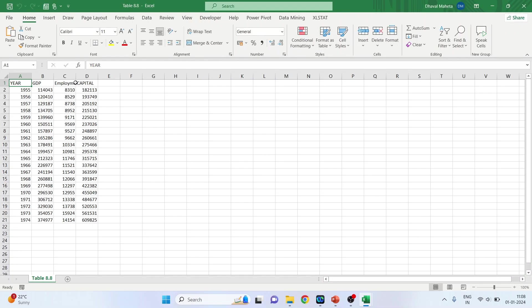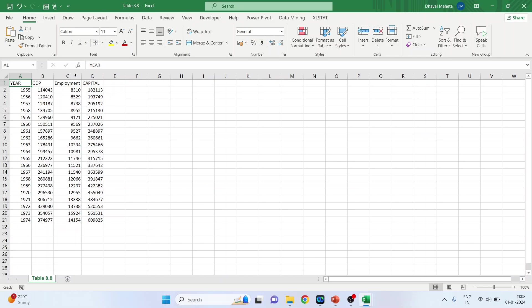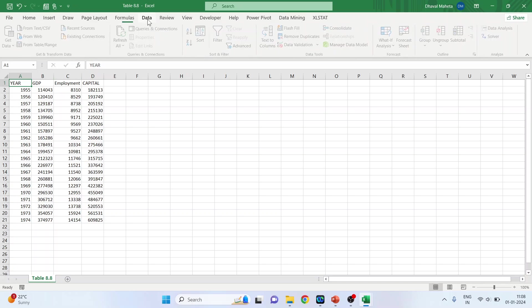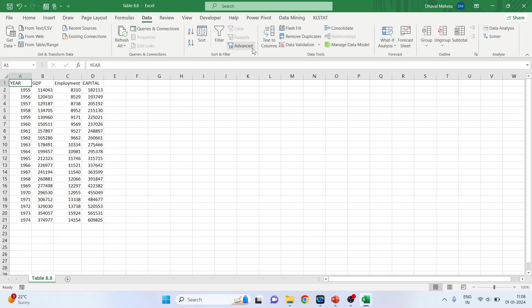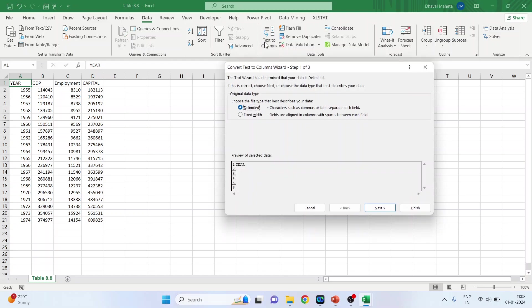You can see the text data has been converted to the column data. In case the window does not appear, then the option is available here: Data, Text to columns. The same option will appear.